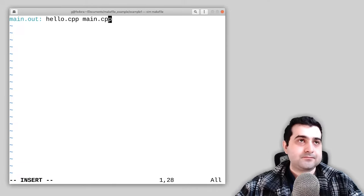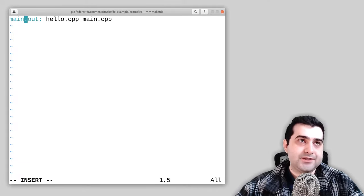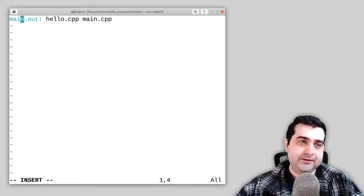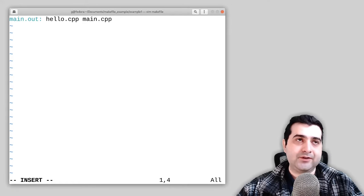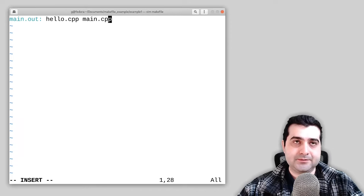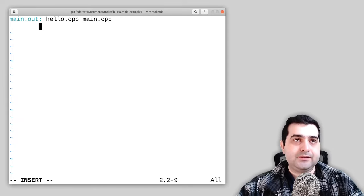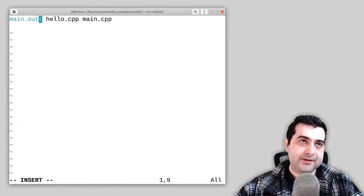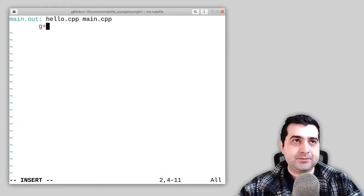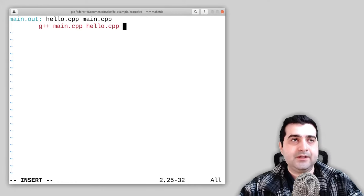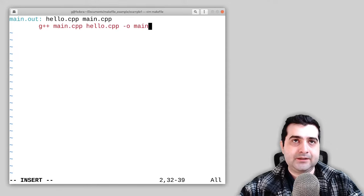In makefile, main.out is called the target, and hello.cpp and main.cpp are called the prerequisites. So to make the file main.out — as the name implies — we need hello.cpp and main.cpp. On the next line is the recipe — this is how you actually build the file. We write: g++ main.cpp hello.cpp, then output to main.out.